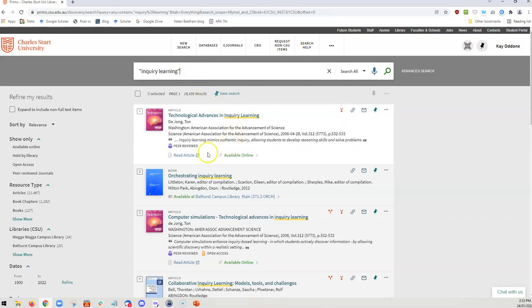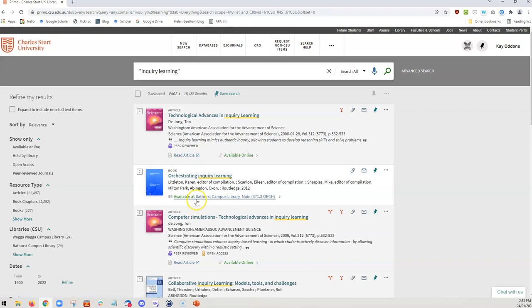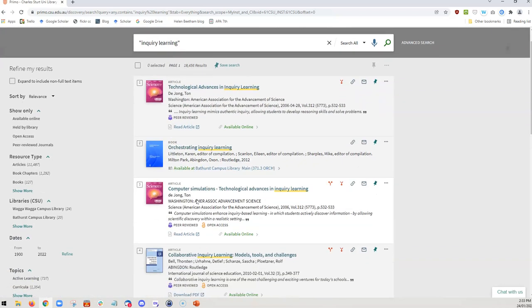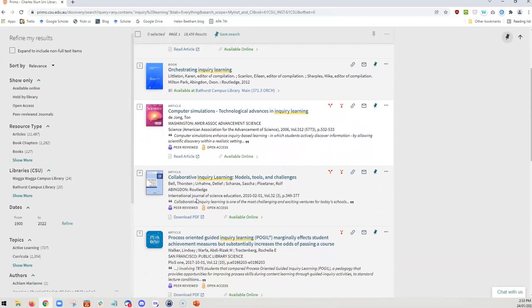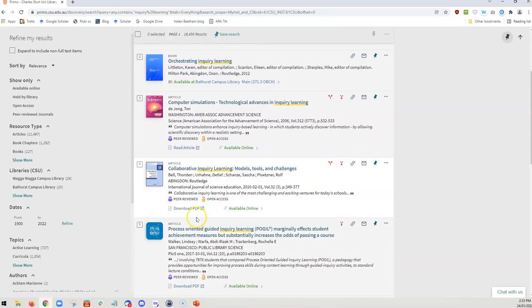We can see here that there are all sorts of resources available through this search. This is an article that comes from a journal database. This is a physical book. If I scroll down, you can see there are more digital articles.